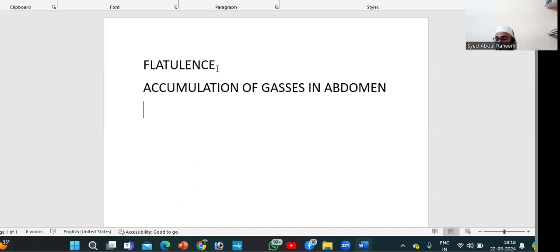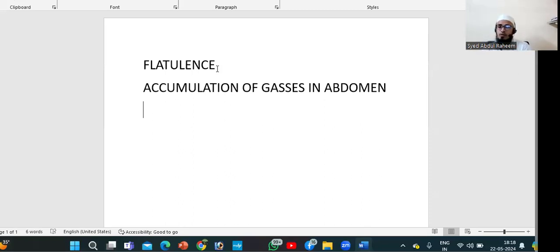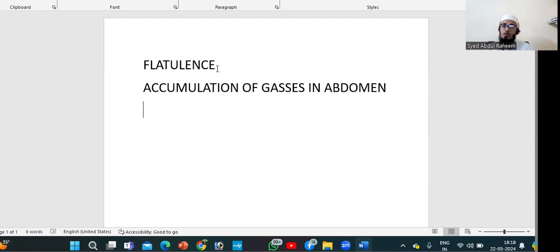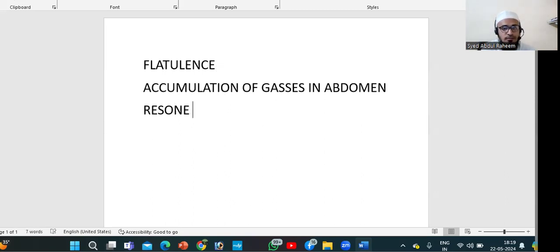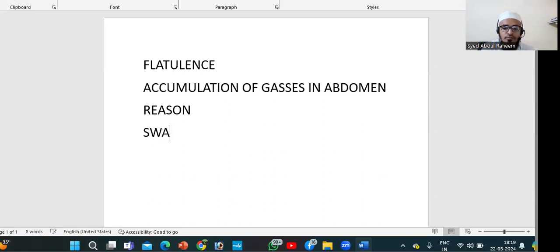Why is this happening? There are two initial reasons. The first reason is when we are eating, we are swallowing air. While eating, we are talking to somebody, we are not chewing the food properly, or we are drinking lots of water while eating. These are all causes of swallowing air.